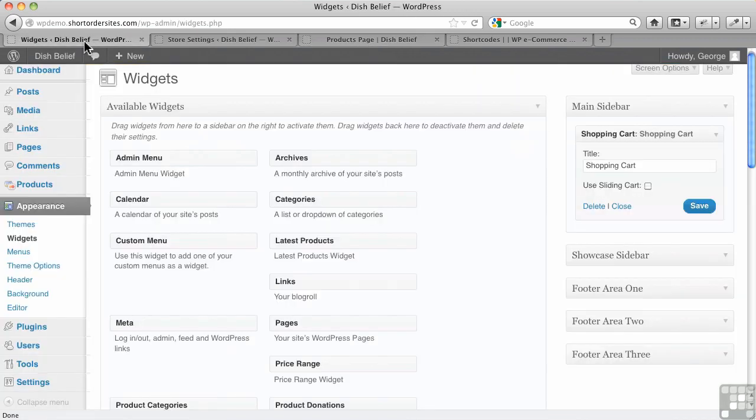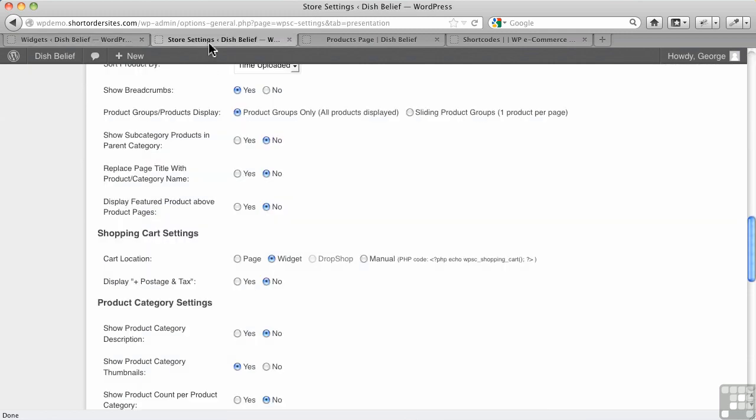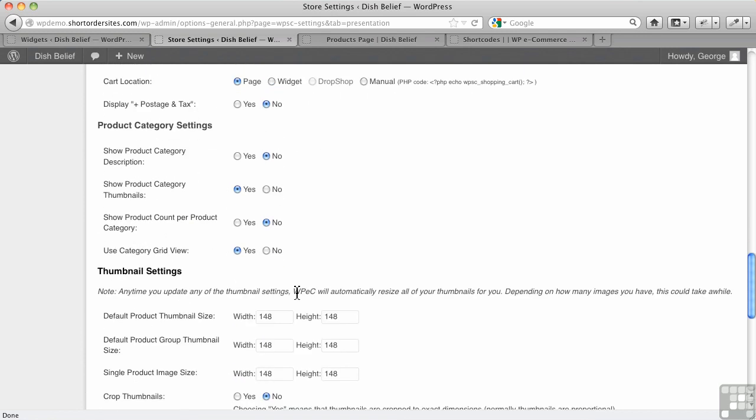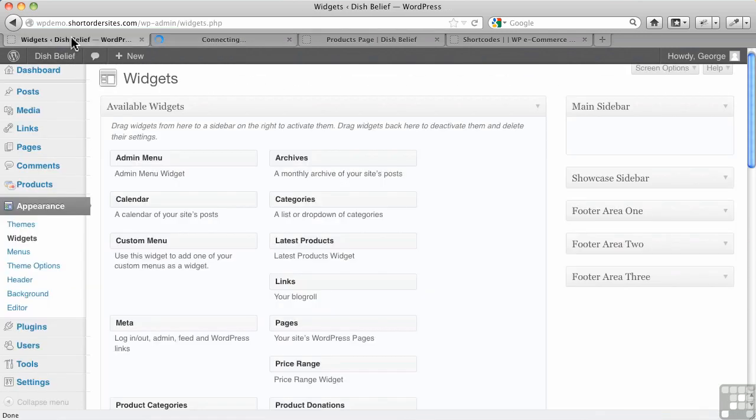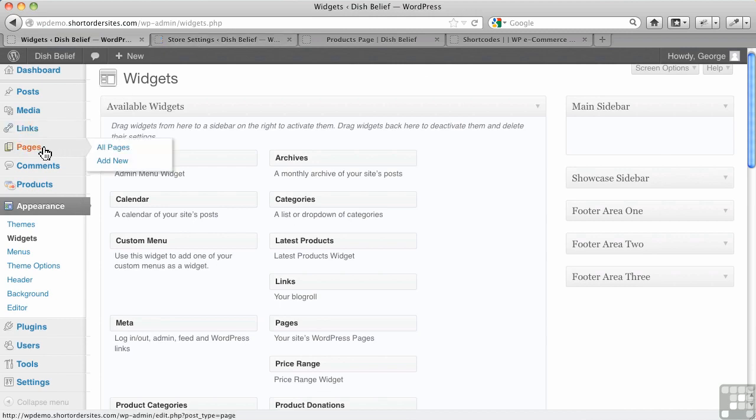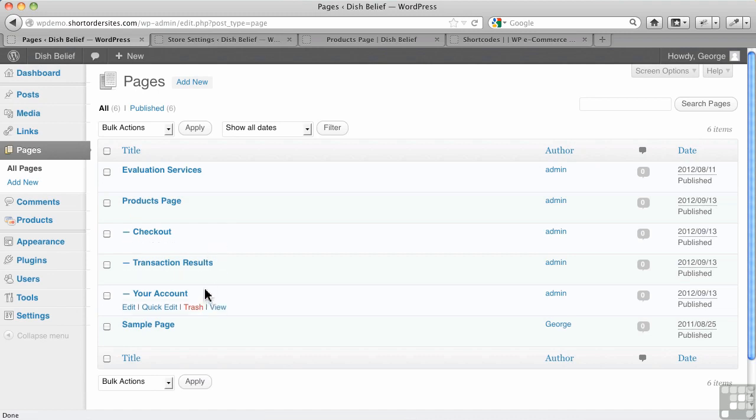And I'm going to go over to my store settings and let's switch it to page. Okay. Now, what I would expect to see when I switch that over to page, I would expect to see WP eCommerce creating a page here called shopping cart or cart.